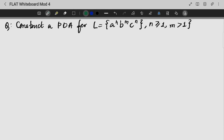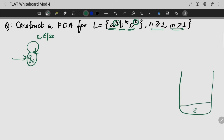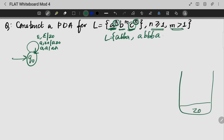Next, we will consider a language where it is A raised to N and C raised to N, so the count of A's equals the count of C's and B can appear any number of times. N is greater than or equal to 1. We are going to insert our start symbol Z0 into the stack. For every C we encounter, we pop out an A. That is the concept being used.